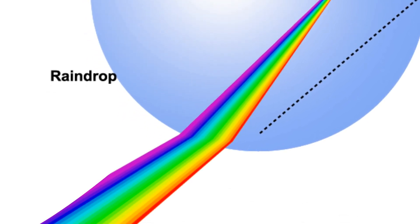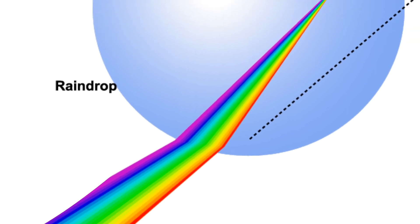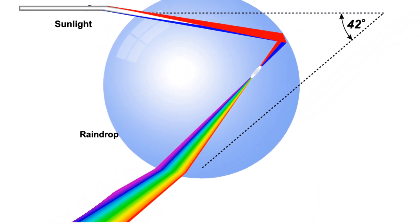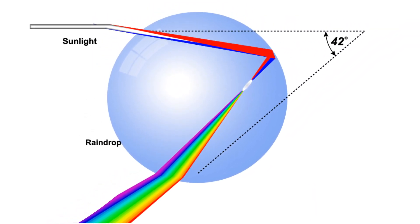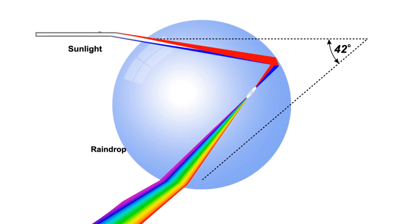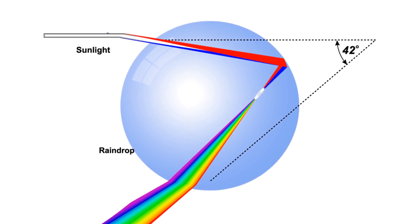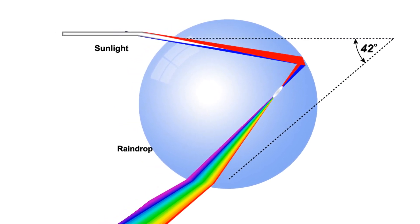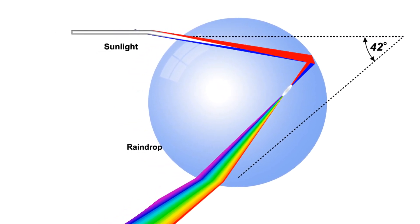You will notice that the color violet is at the top while the color red is at the bottom. But in a rainbow you see it the other way around. Why do you think so?